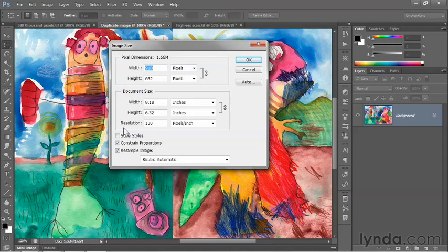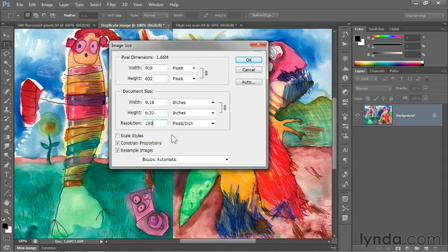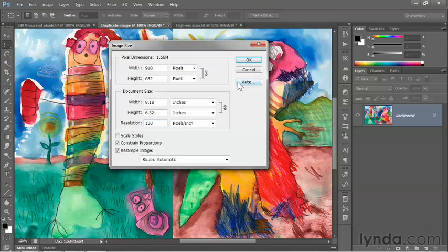I just want to modify the resolution value independently, and thereby upsample the image—that is to say, add pixels to it. Now notice that we have this Auto button over here.